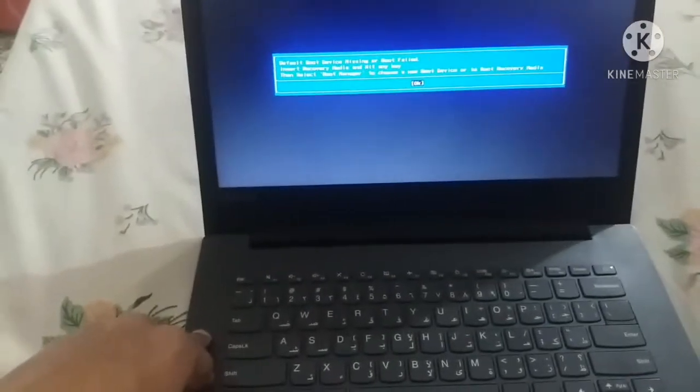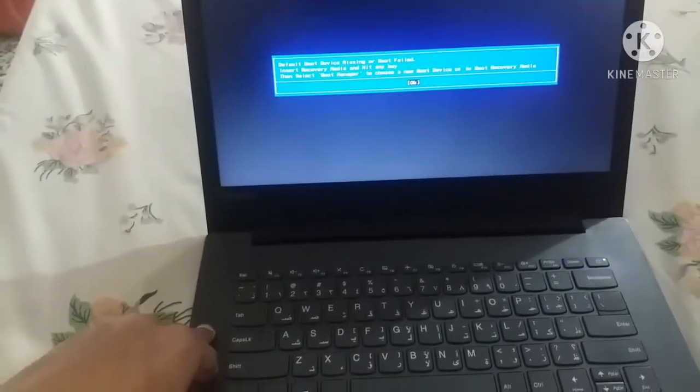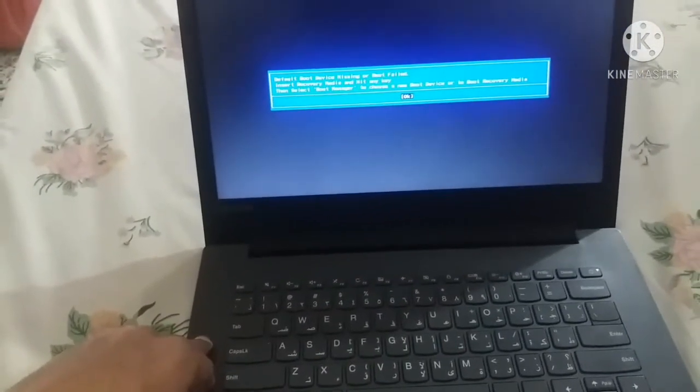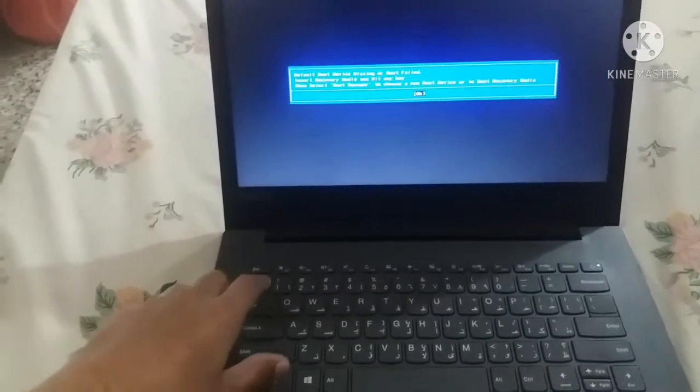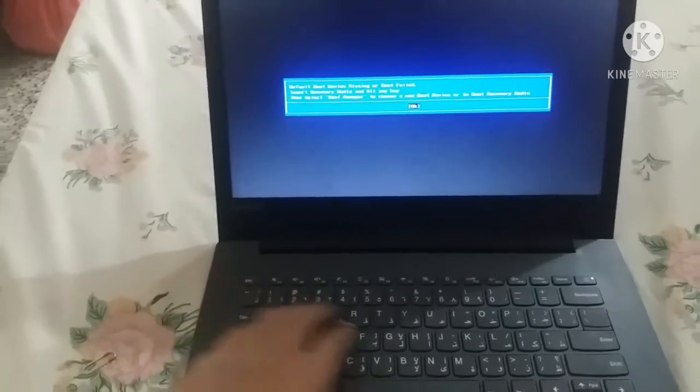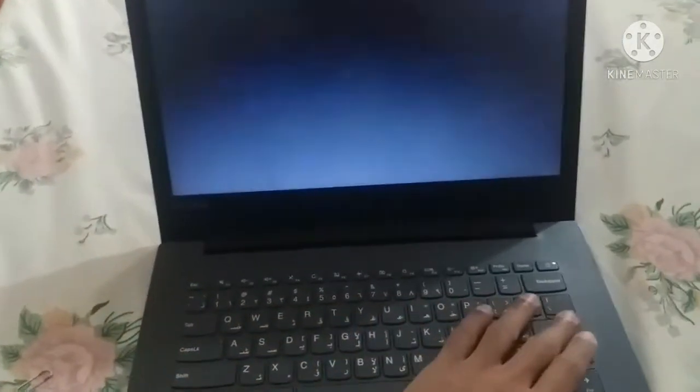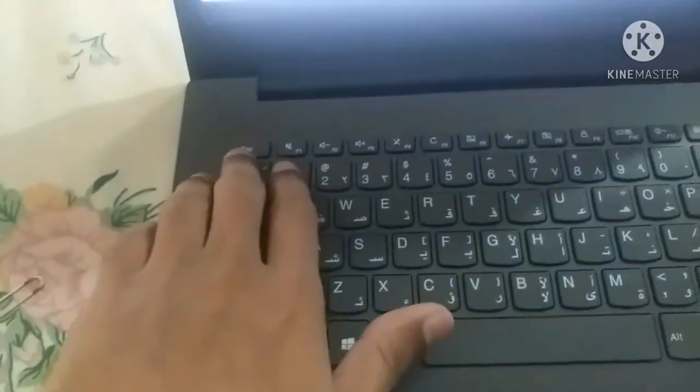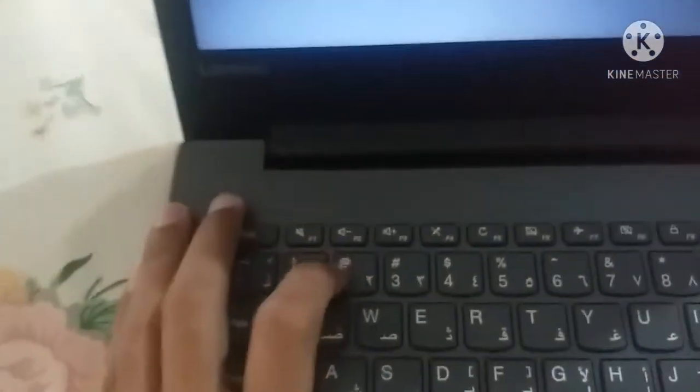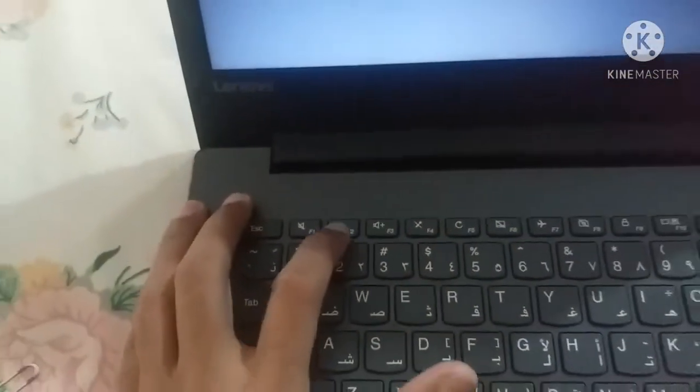To solve this issue, simply press Enter, then press the ESC key, and then constantly press the F2 key.